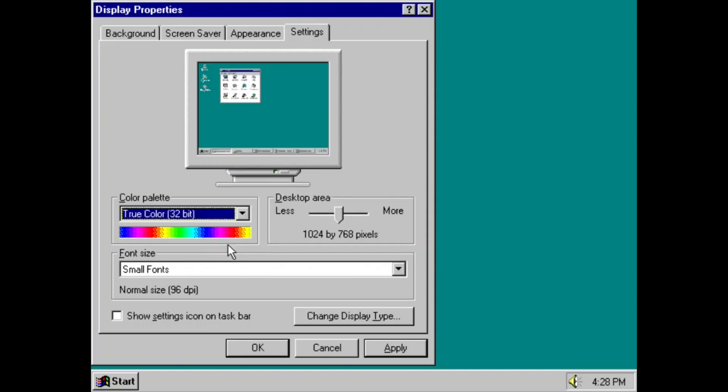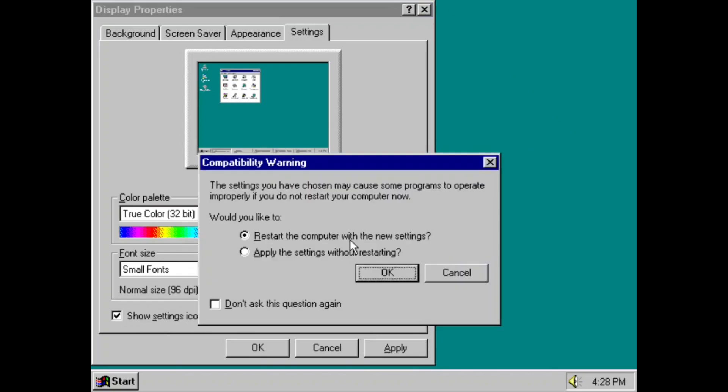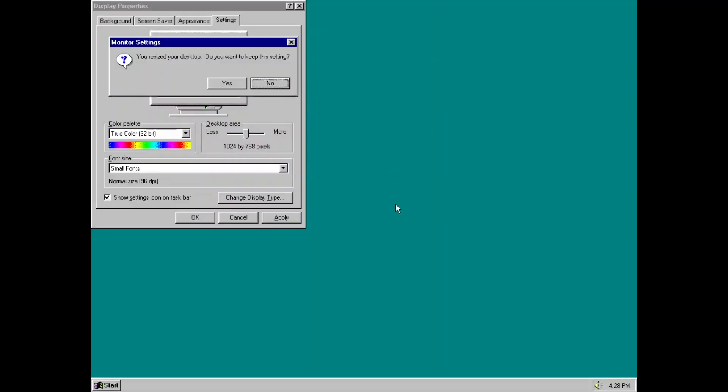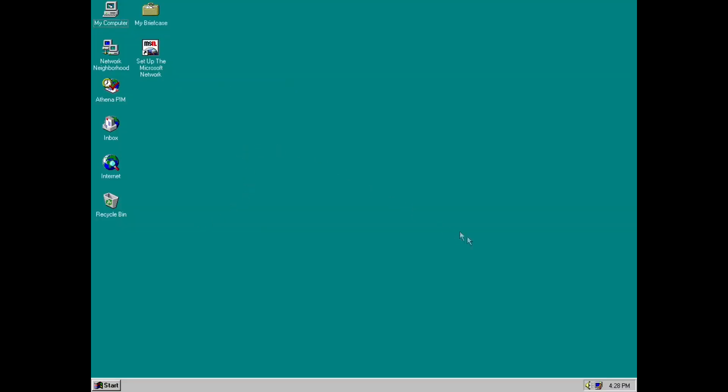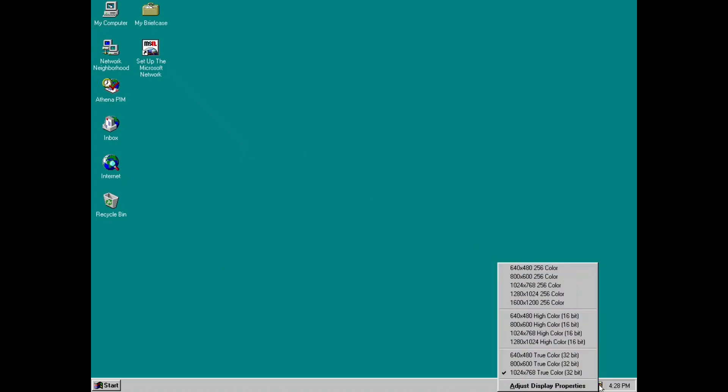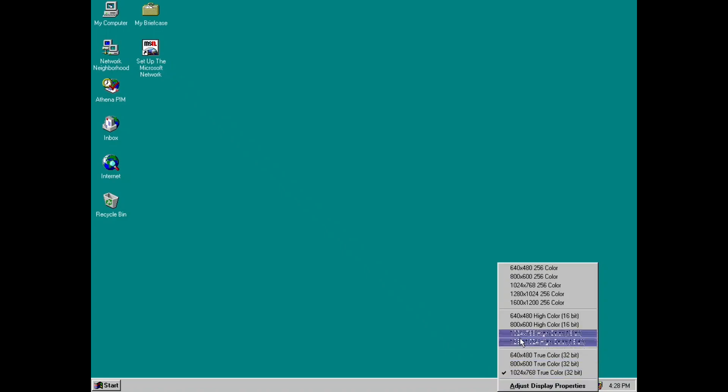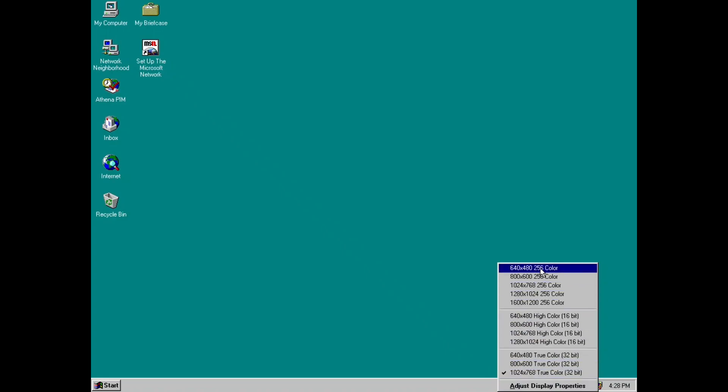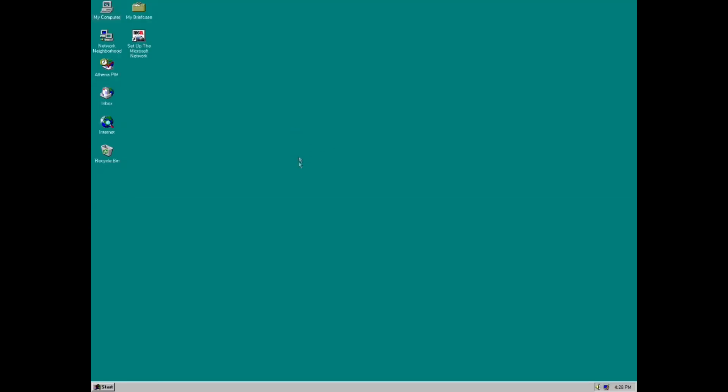Actually another change, show settings icon on taskbar. What this does is it displays this little icon. Now if you right click on it, it shows all the different color modes here. Now this was seen in updates for Windows 95 and Windows 98, if I recall correctly. And you can easily just switch color modes here. And just switch to 1280 by 1024.